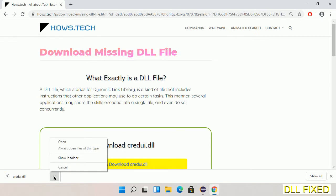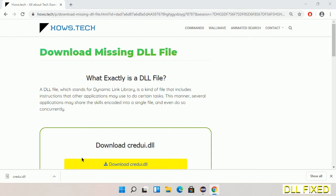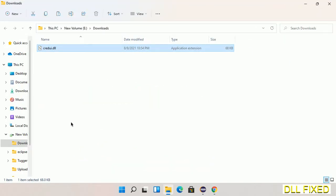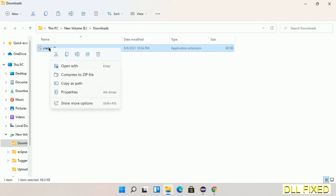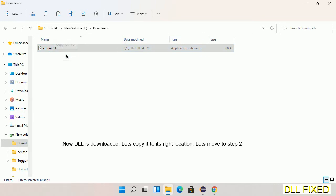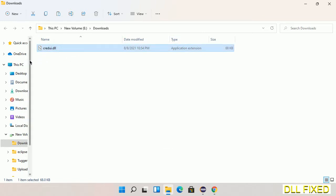Now open the file. We have to copy this file — click on it and select copy. Then we'll move to the next step.